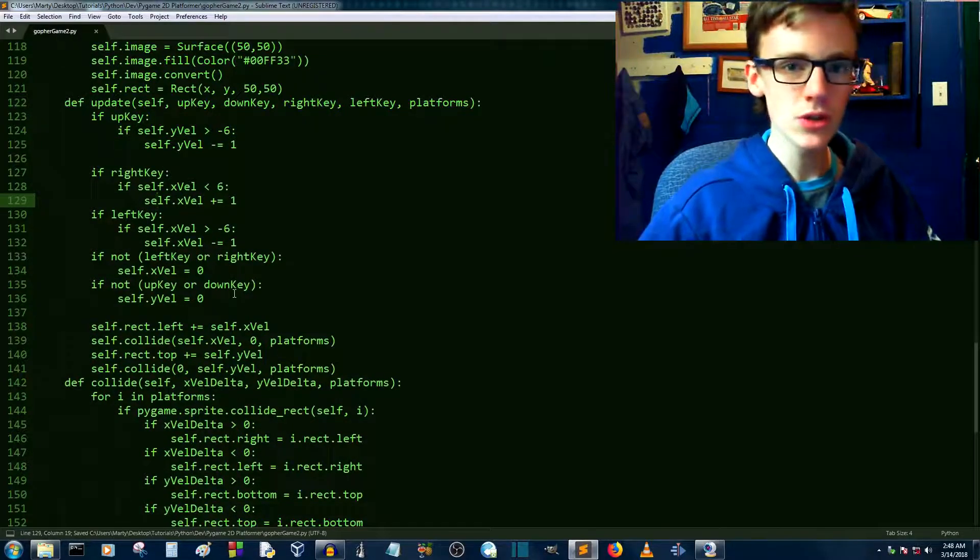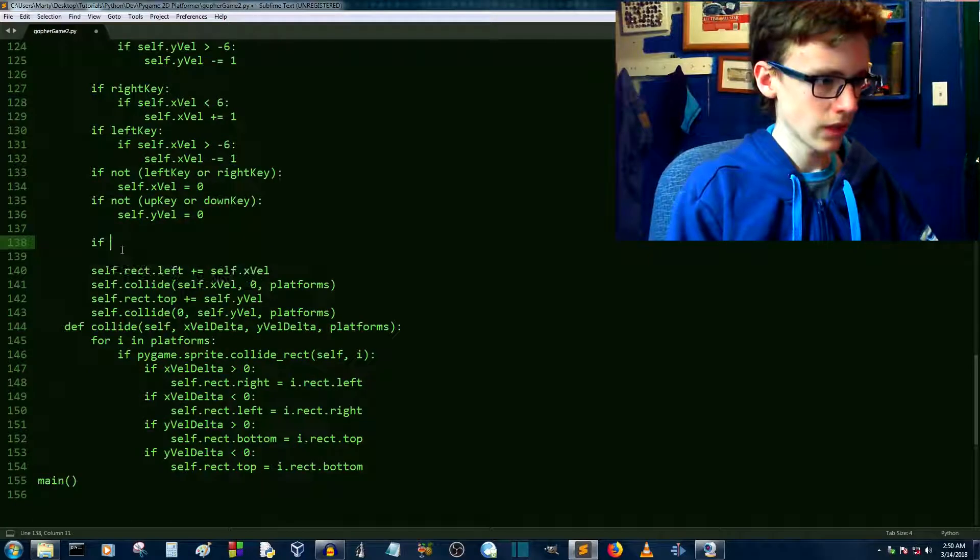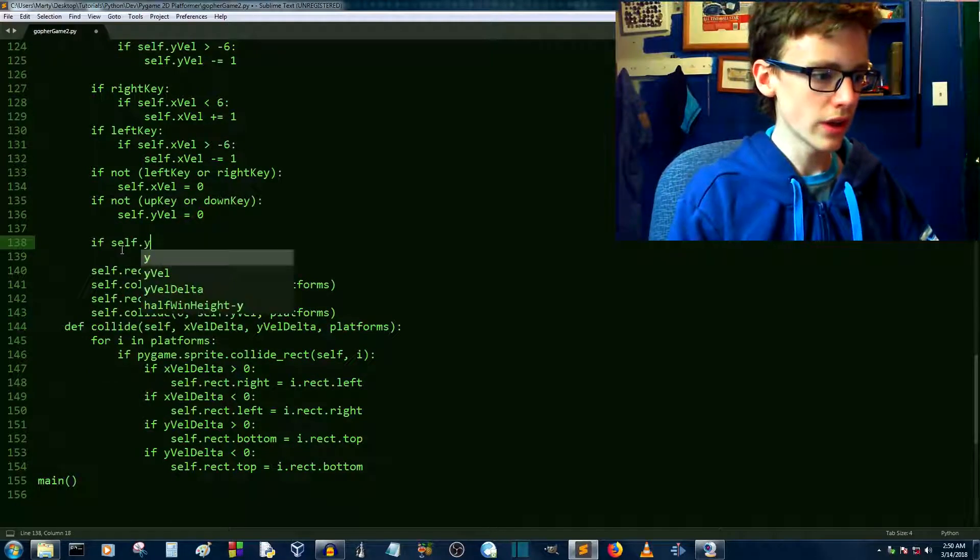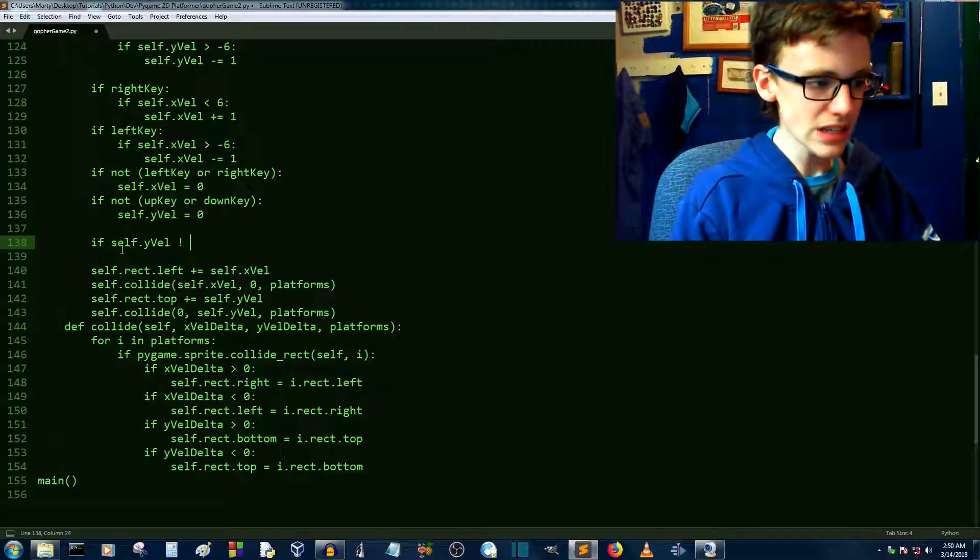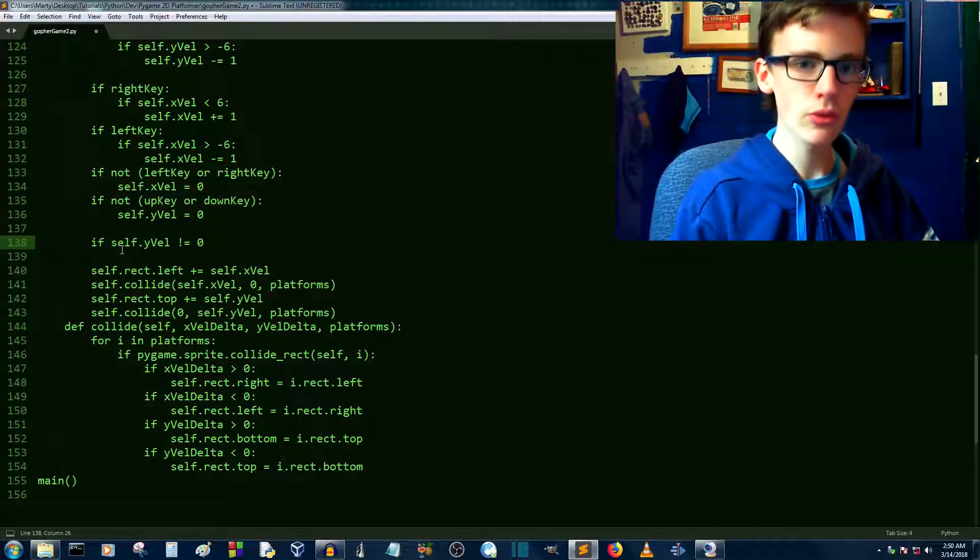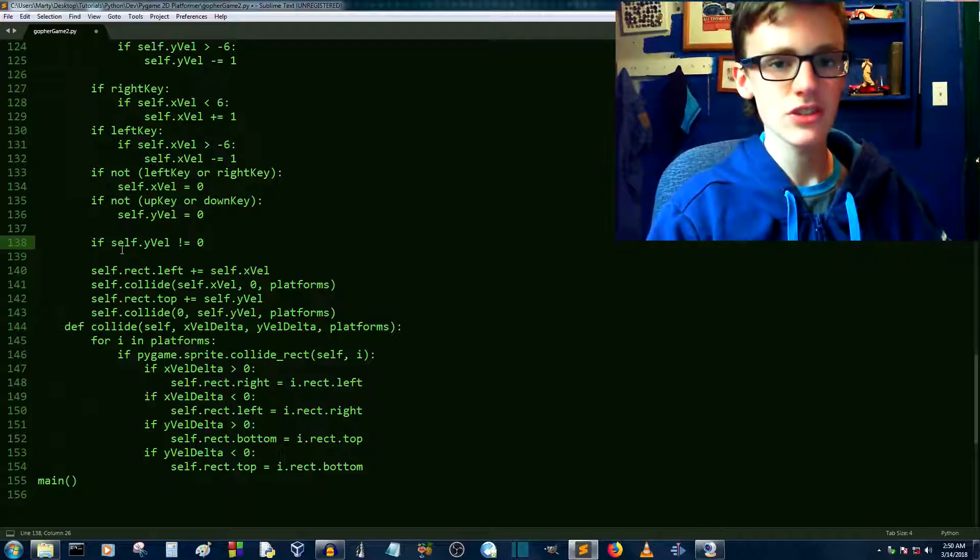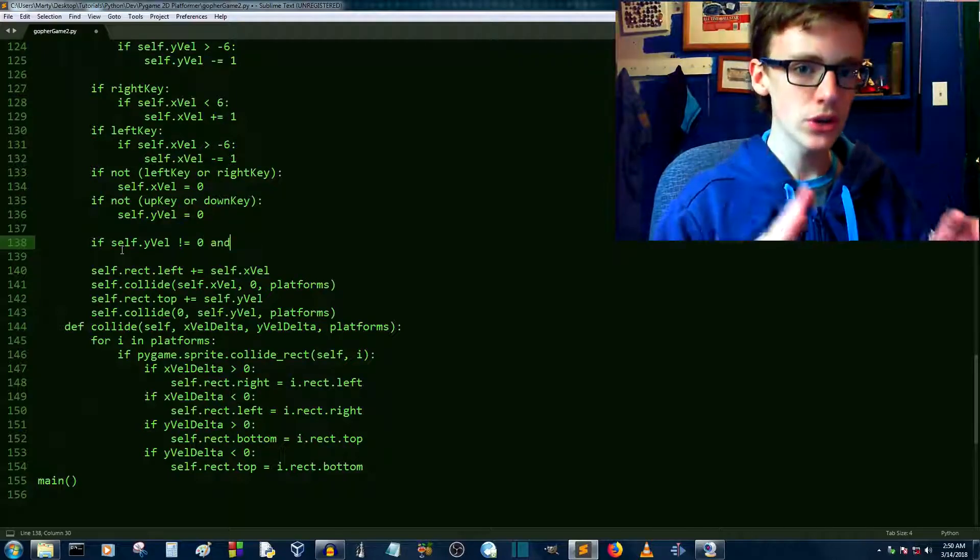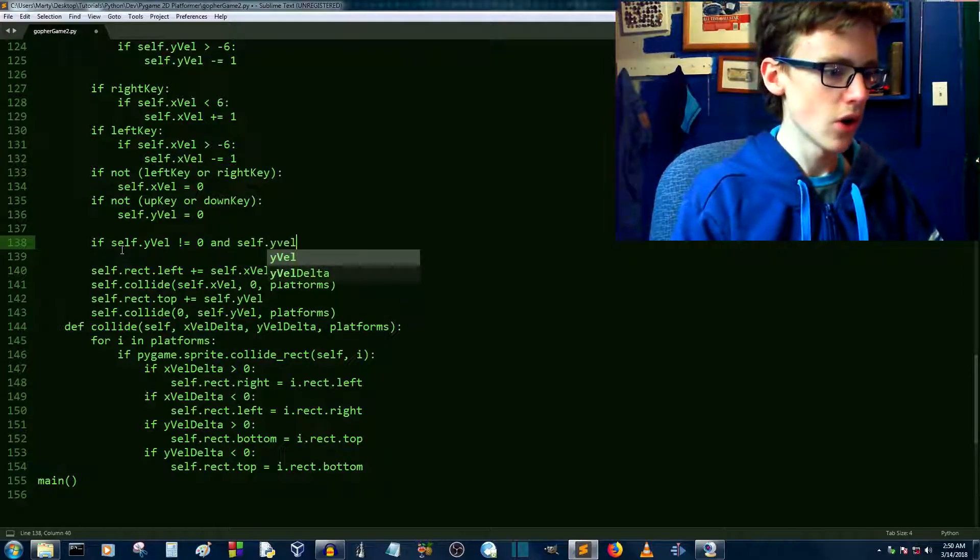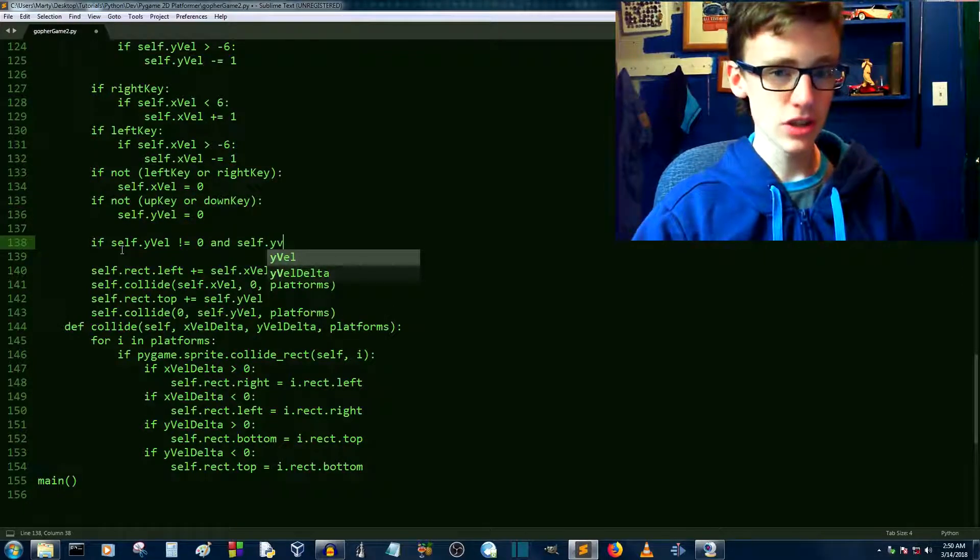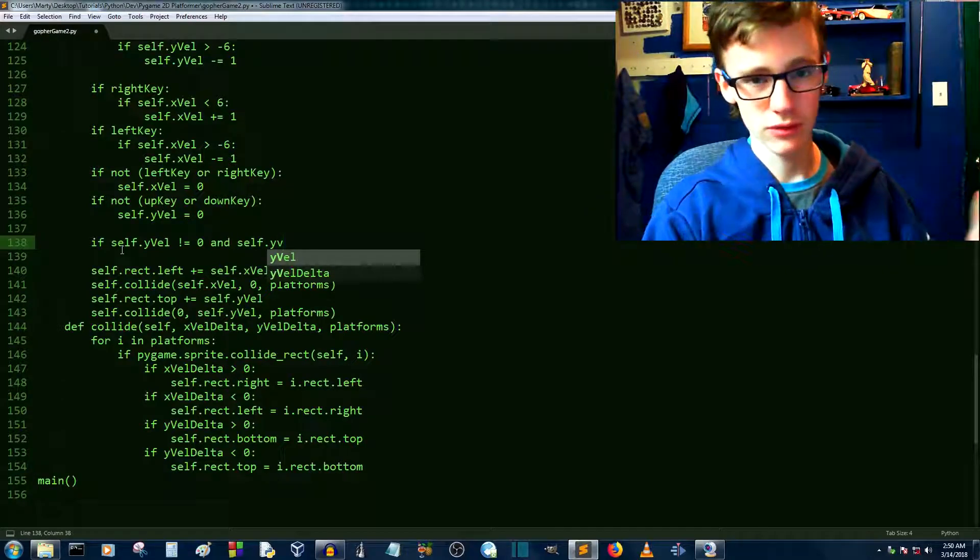Now what we need to do is we need to make an if statement compensating for gravity. Let's go if self.yvel is not equal to zero, there's a good chance that you're going to be falling down. And so there's going to be two conditions that are going to have to be met. And self.yvel, we're going to need a way so that we don't fall insanely fast if you have a long distance to fall.